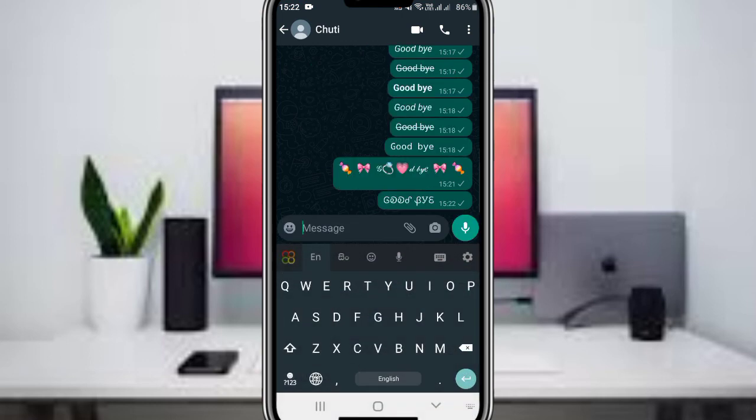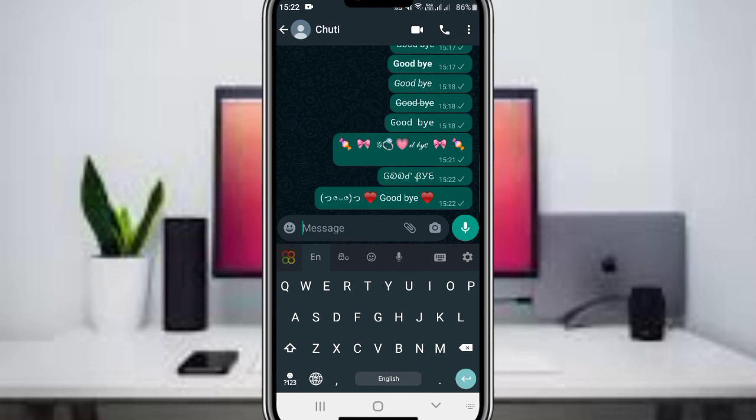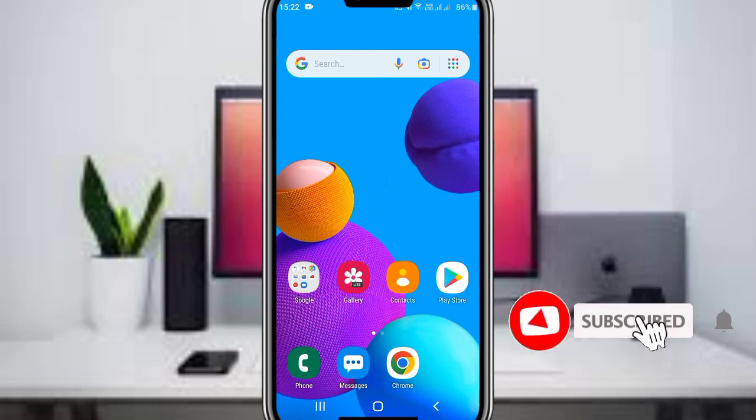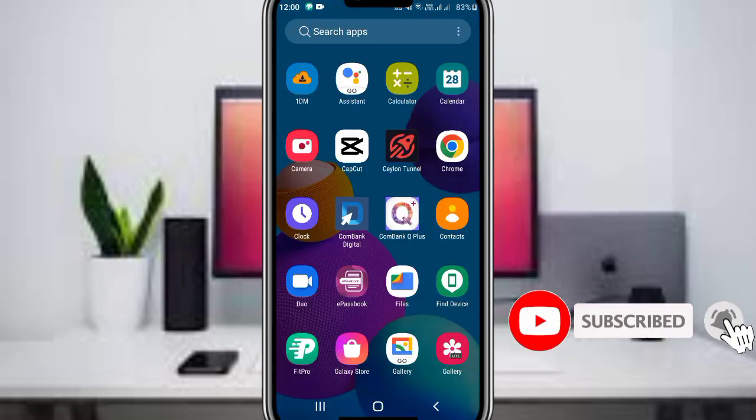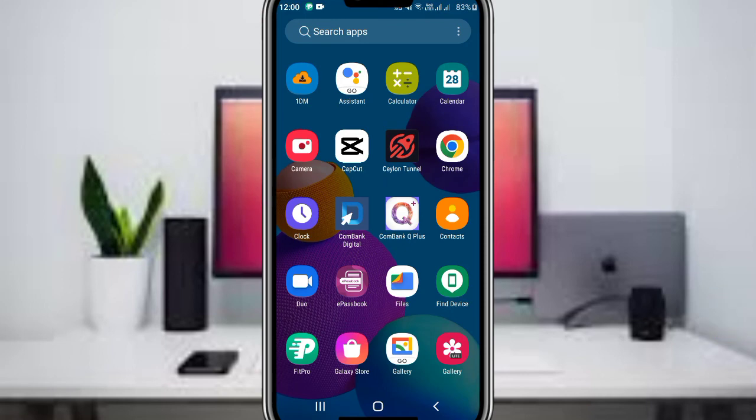That's how you can use custom fonts in WhatsApp. You can use this method anytime you want to send styled messages. If you found this tutorial helpful, please subscribe to my channel and like the video.